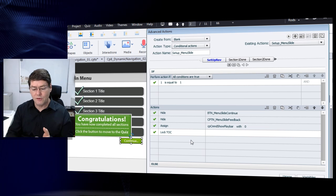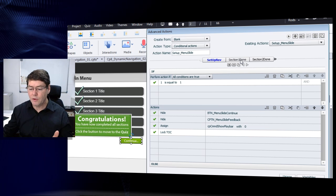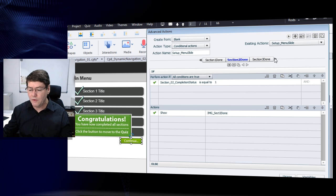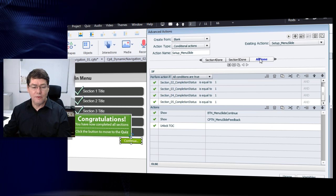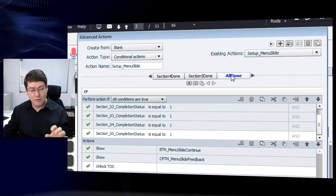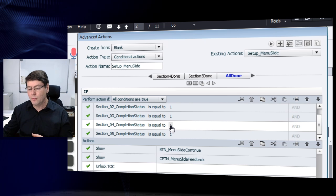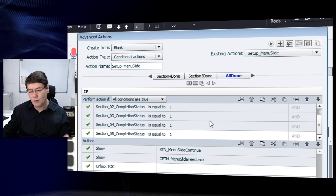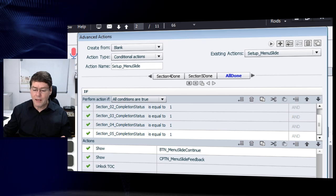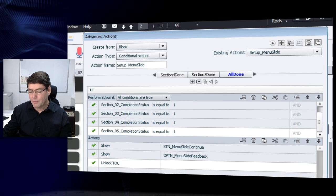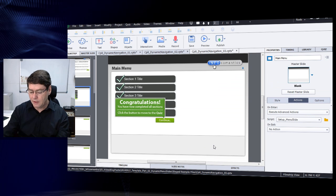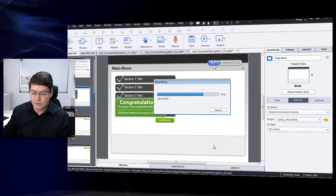So the first thing the conditional action does on entering the menu slide is disable navigation and ensure those objects are hidden. Then it checks each section's tracking variable exactly as before. At the end, a final section called 'all done' checks all five tracking variables — if every single one is set to one, meaning all sections are complete — then it shows the special caption and the quiz button, and also unlocks the table of contents to allow navigation again.